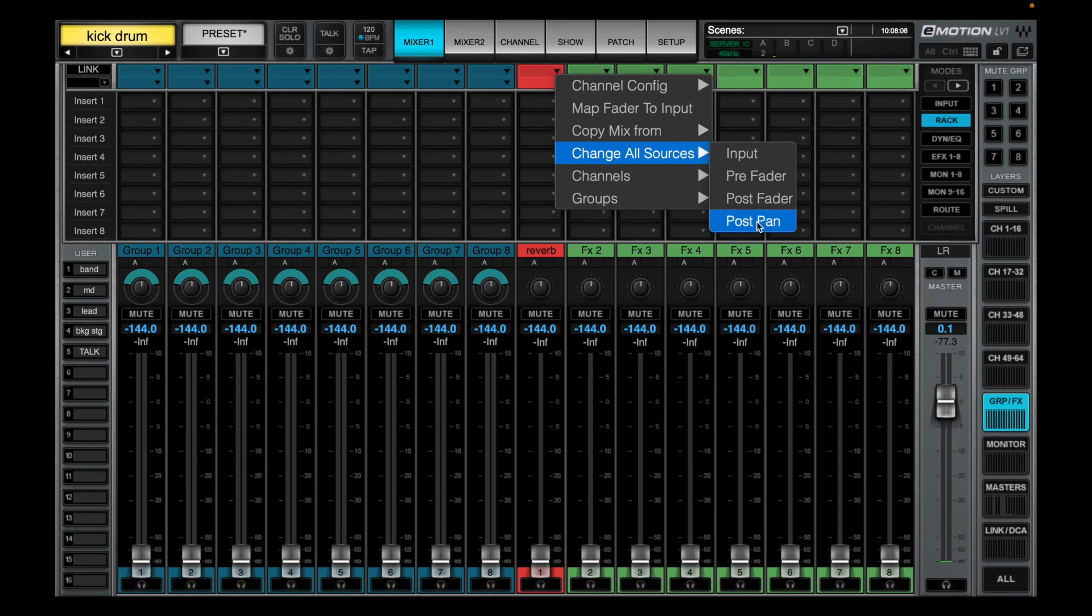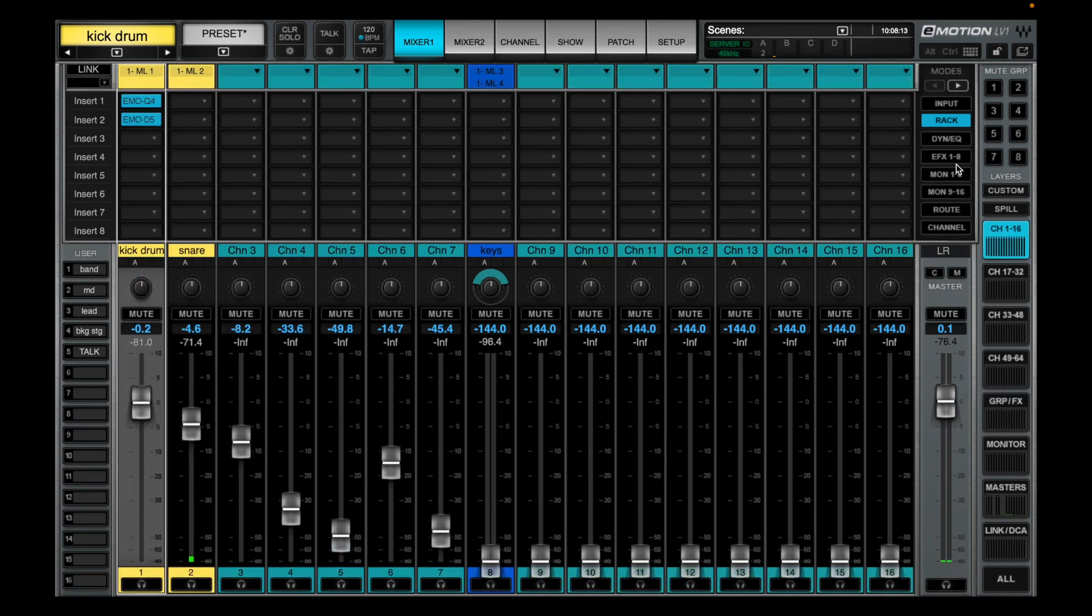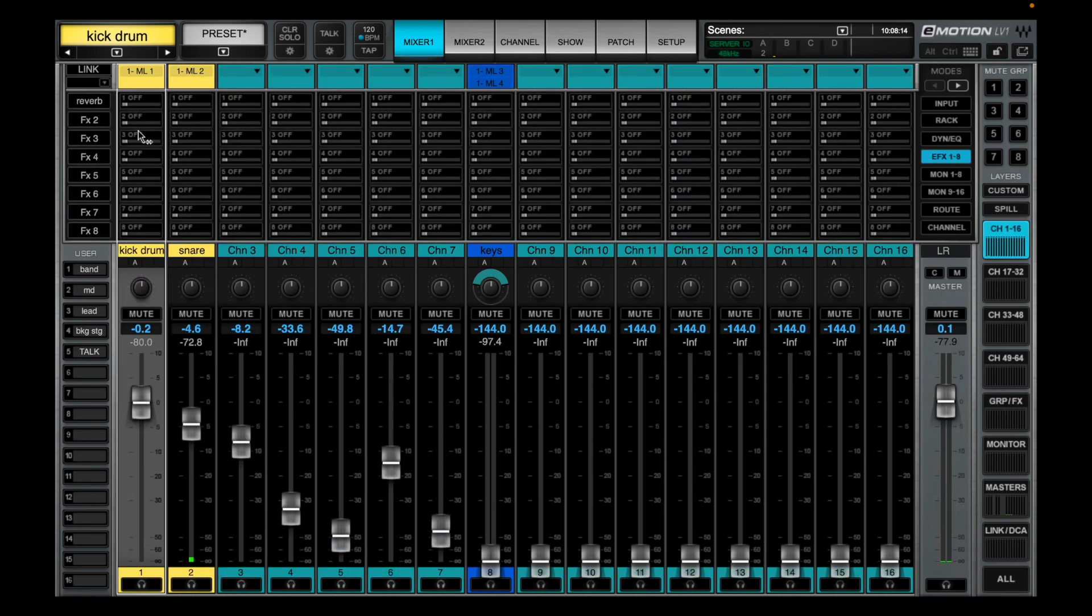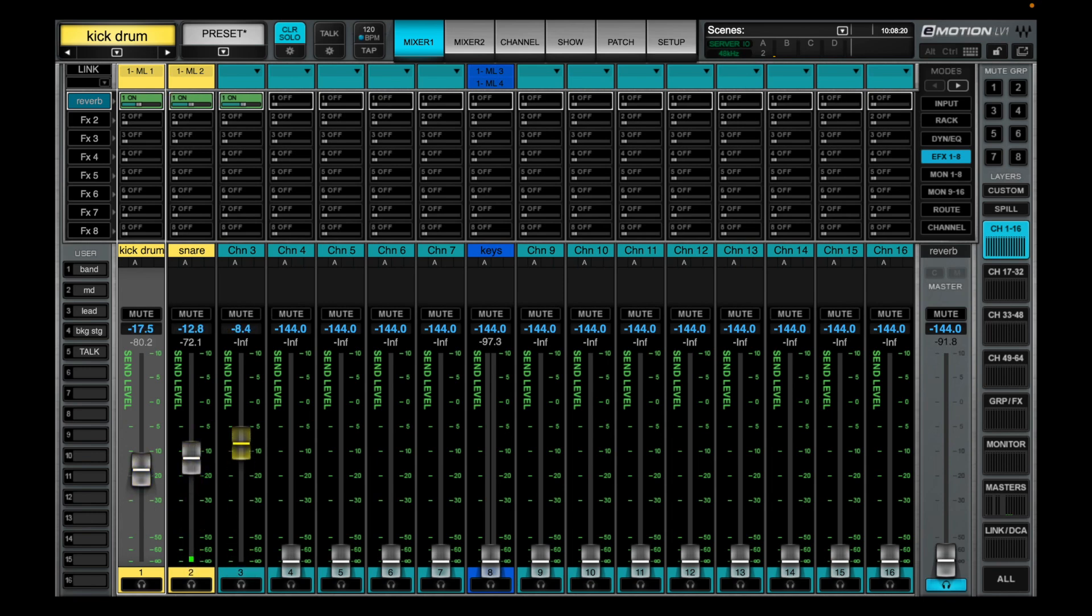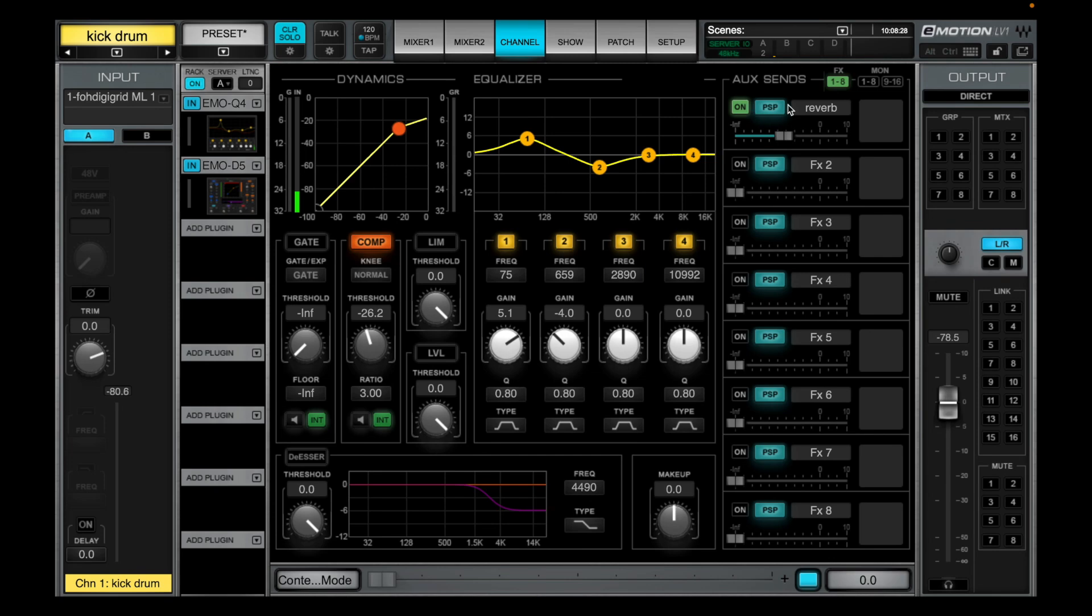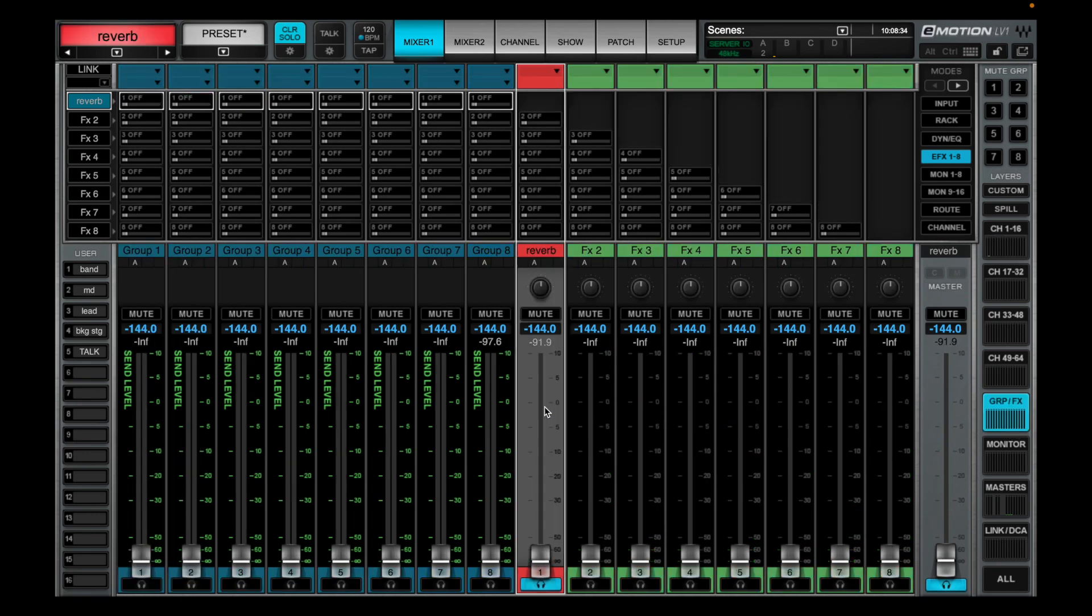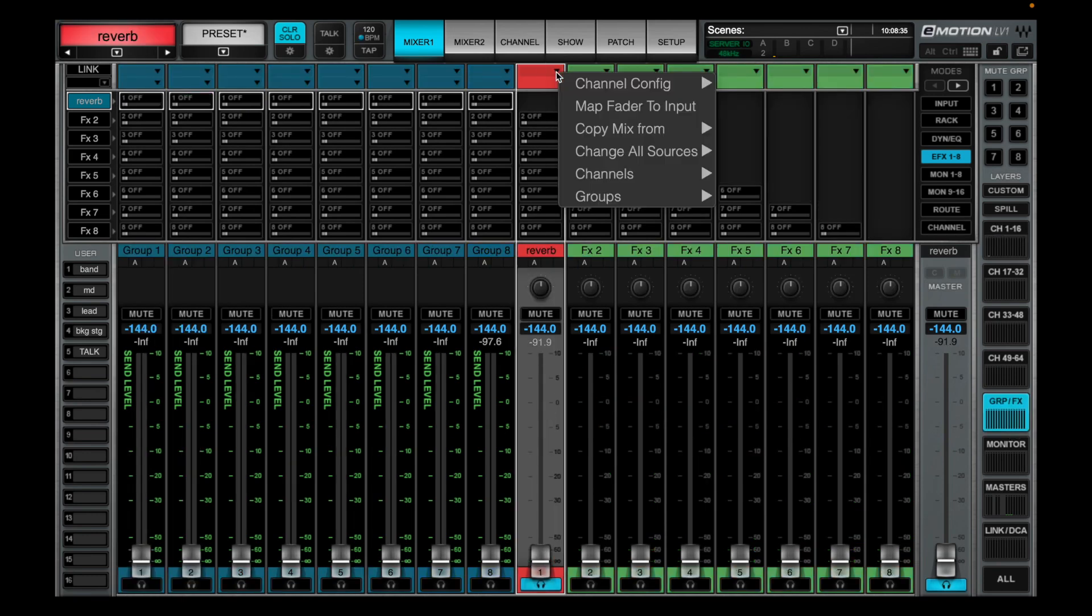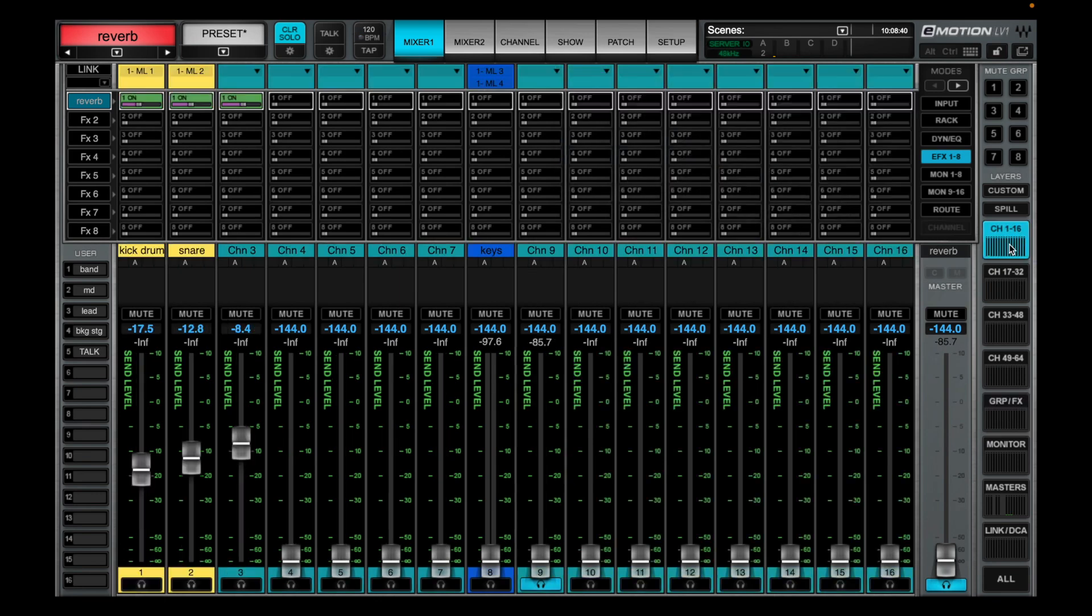By clicking on the change all sources, which is a great feature, if you wanted to switch everything to pre-fader you can set it to pre-fader or post fader. Right now we are in post pan mode. If we go over to that guy we can see it's in post pan. If you wanted to switch every input over to pre-fader for that specific monitor mix or effects mix, you can just select it and now we are pre-fader for every send going there.